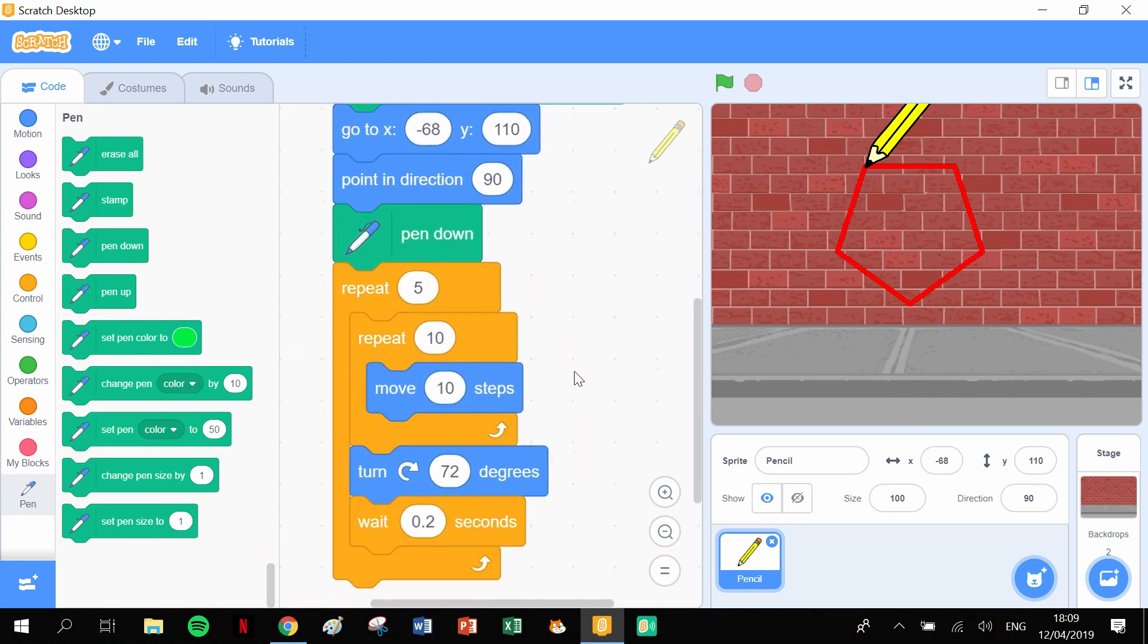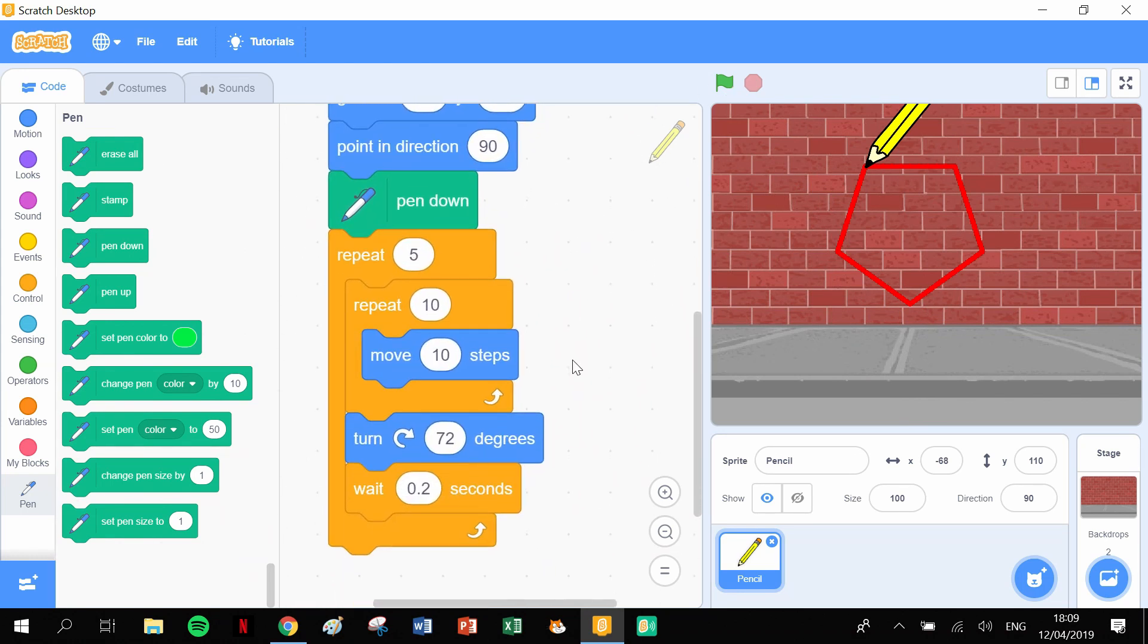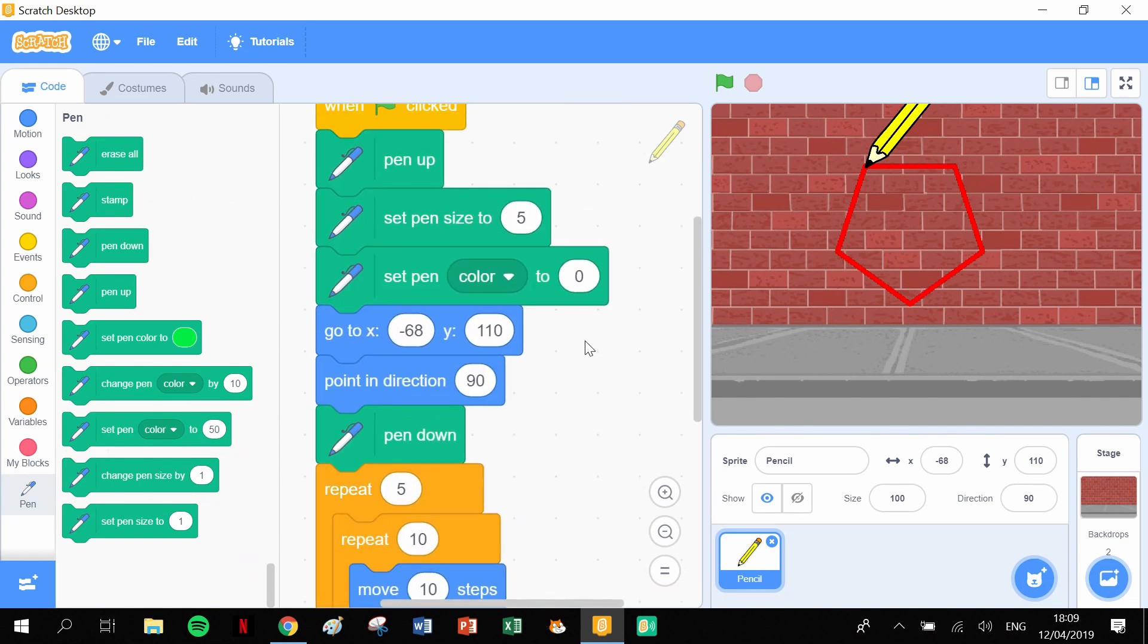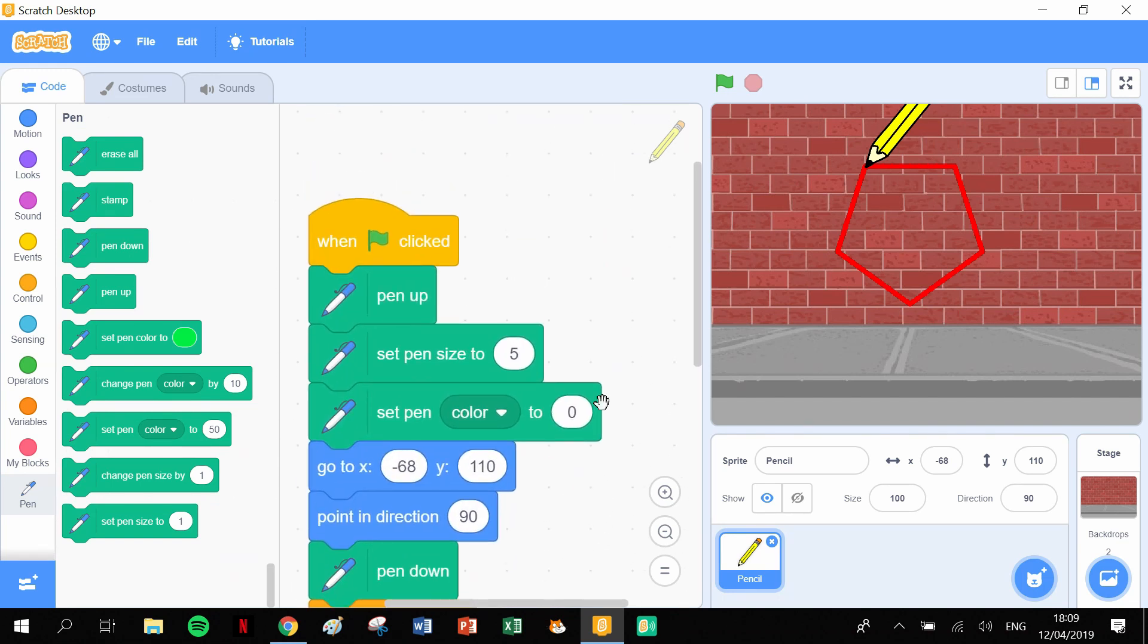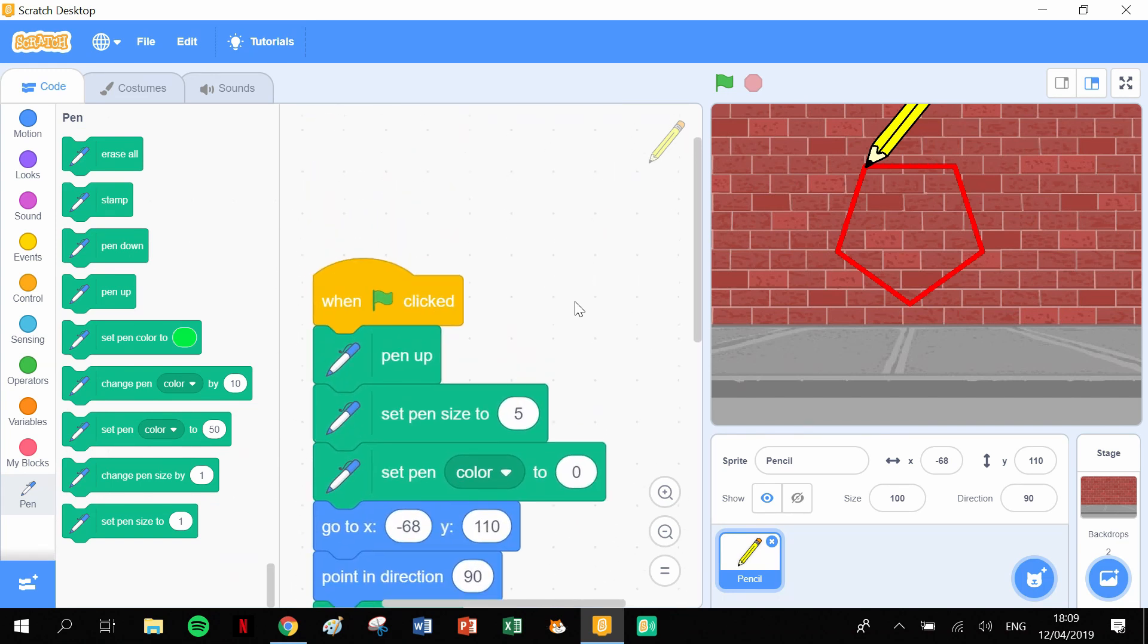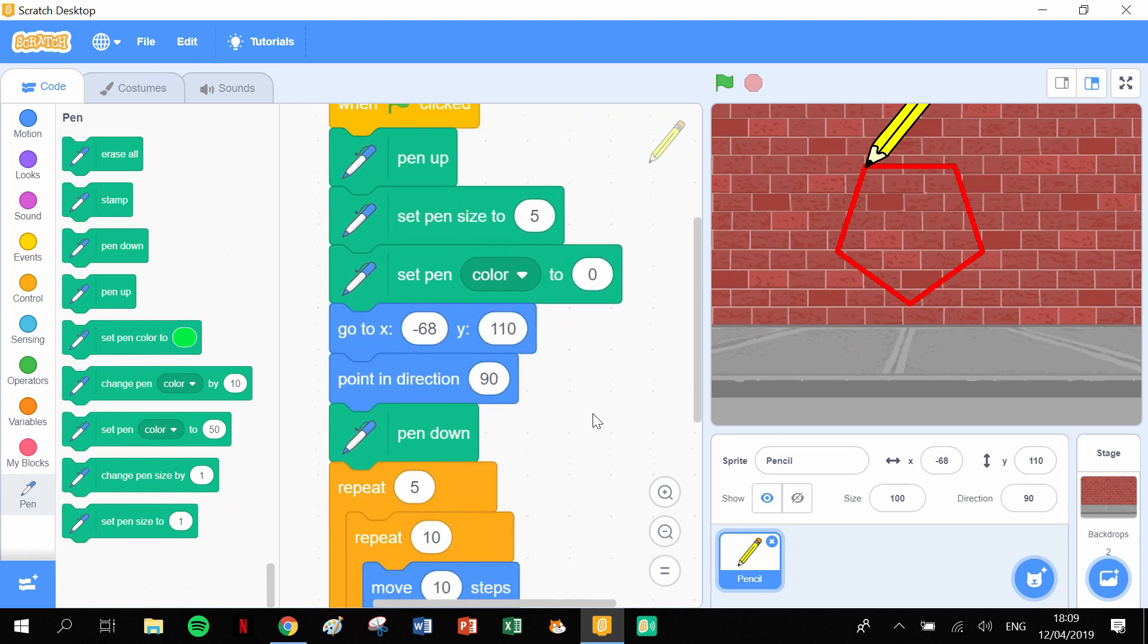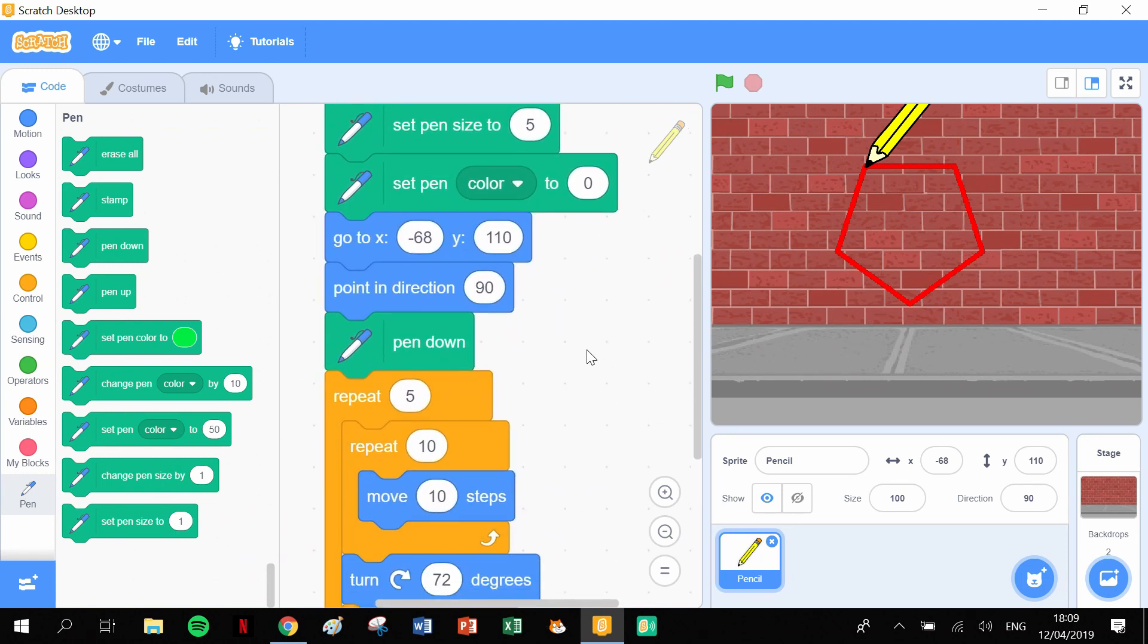The next one we'll do is a hexagon, which you guys can probably try out already. Then we'll do an octagon for the next video after that, and then I have a bigger project where I show you how we can use variables to draw these shapes and draw whatever kind of shape you want. So I hope you enjoyed that video. Remember to click like and subscribe, and I'll see you in the next one.